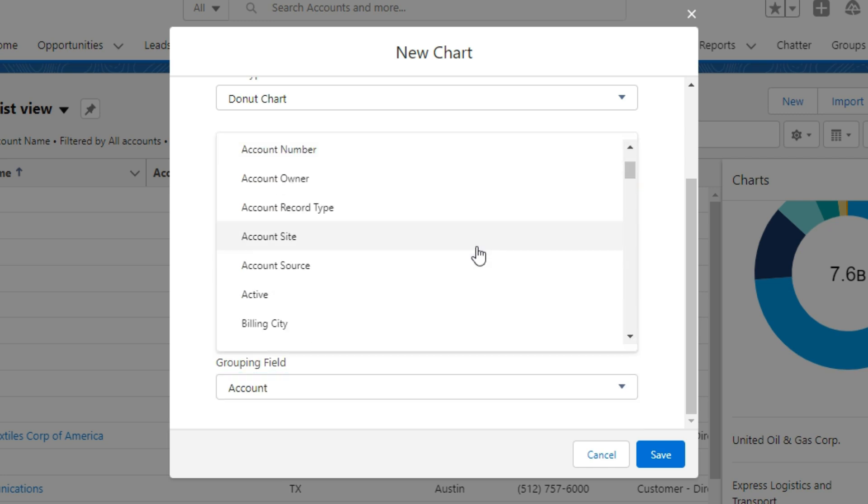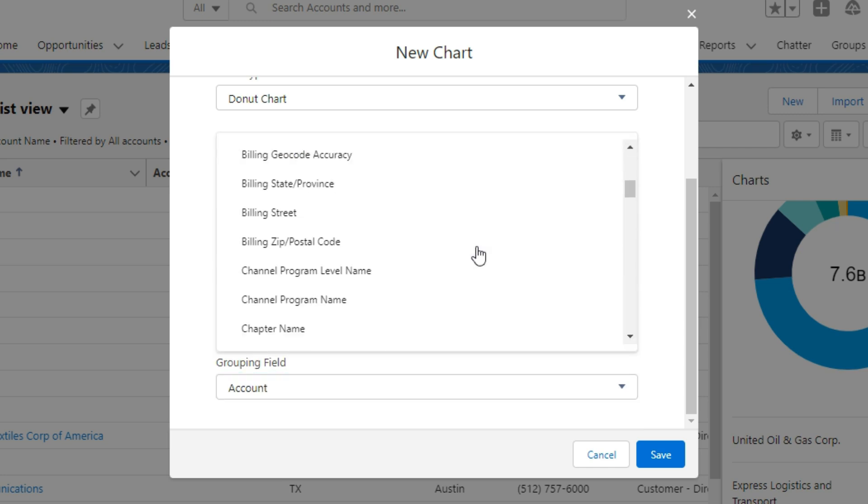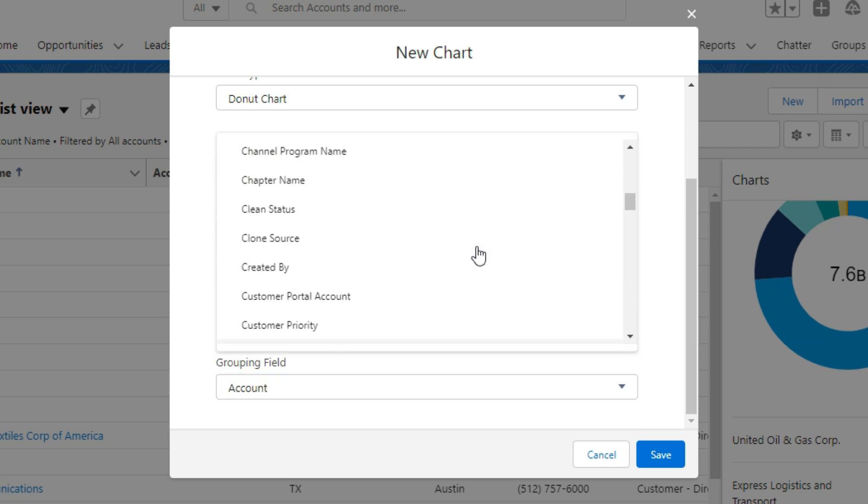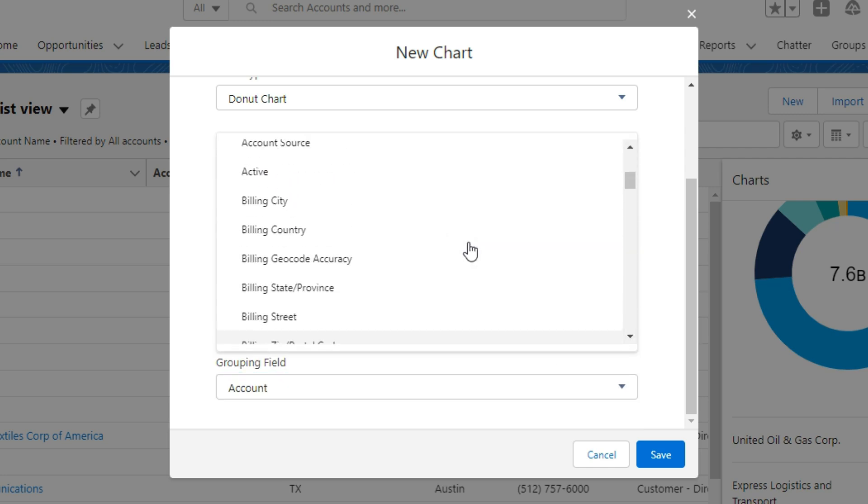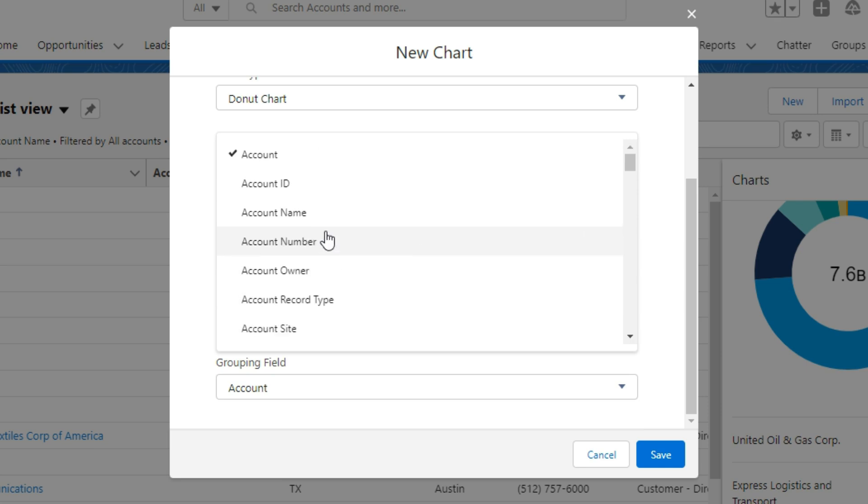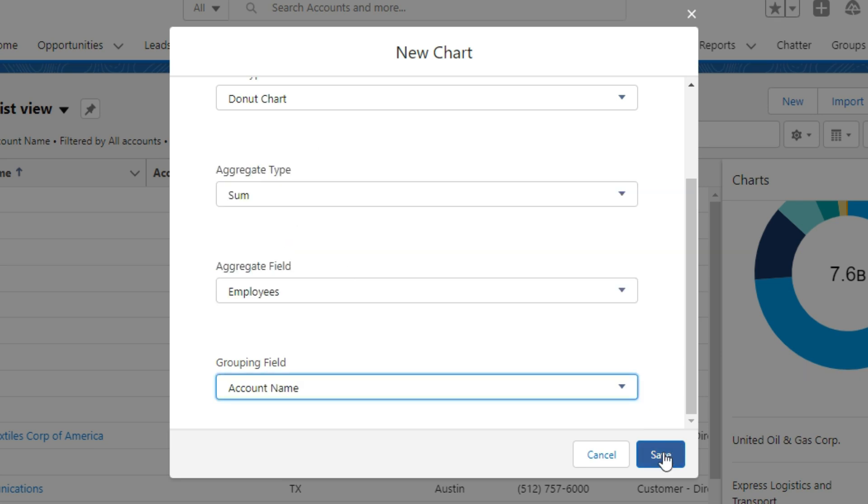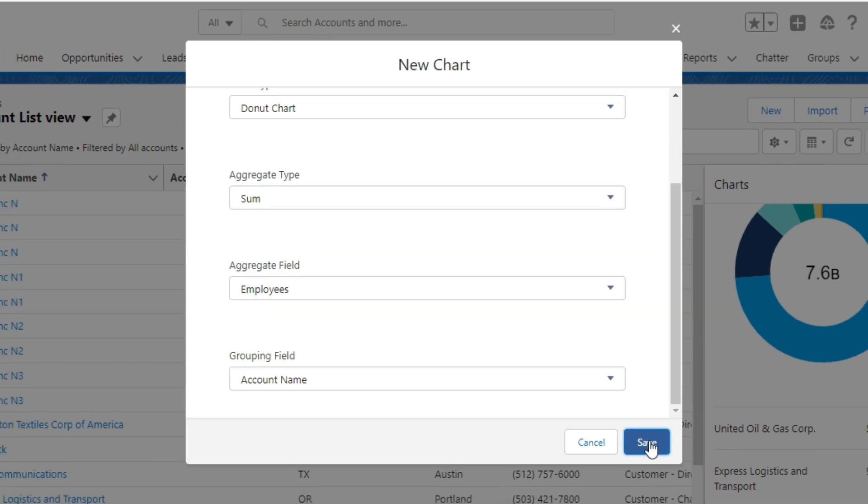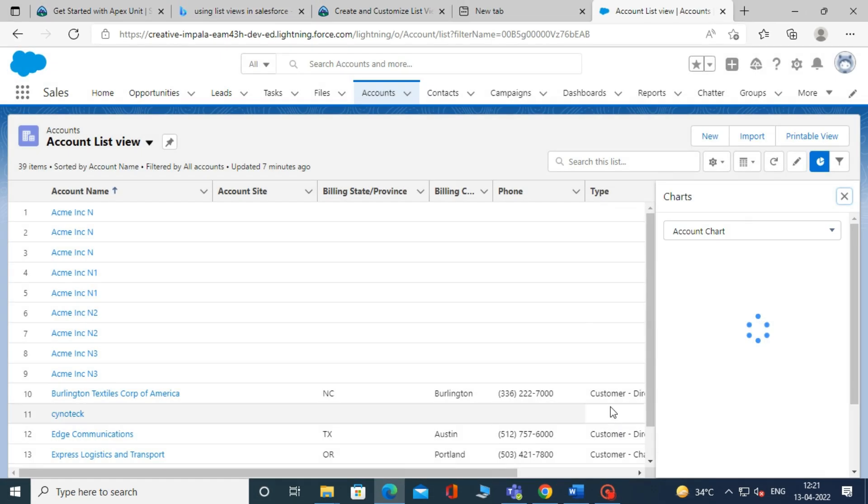You can select fields according to your condition. And in grouping fields, I am selecting the account name field. And then click save.